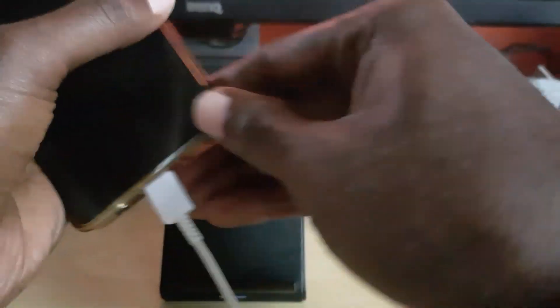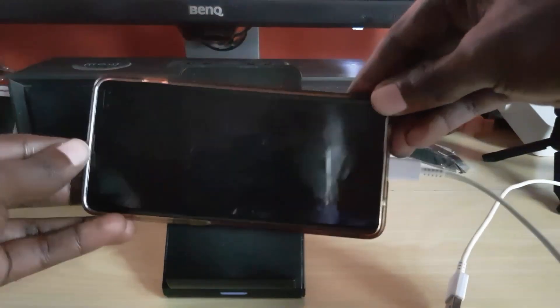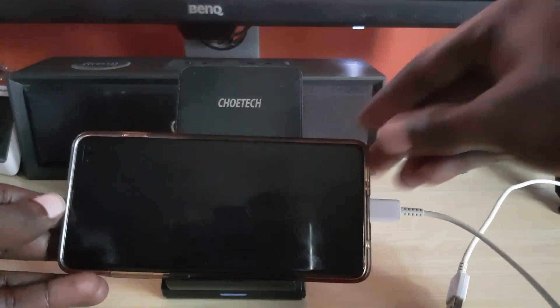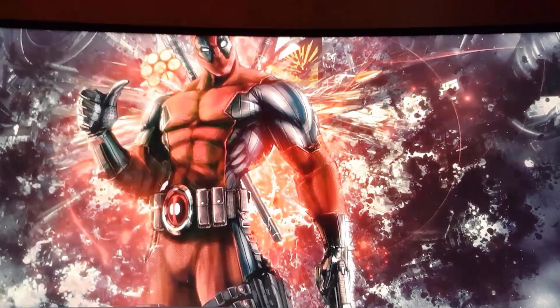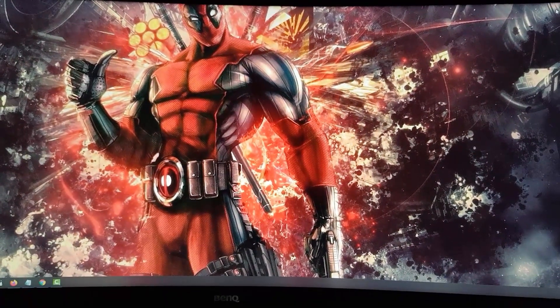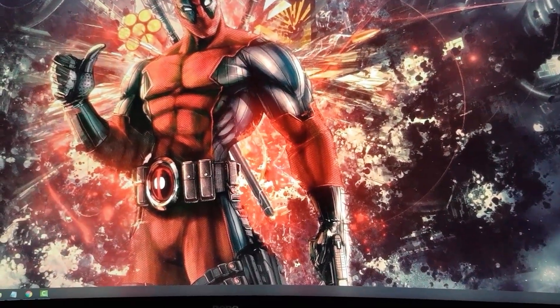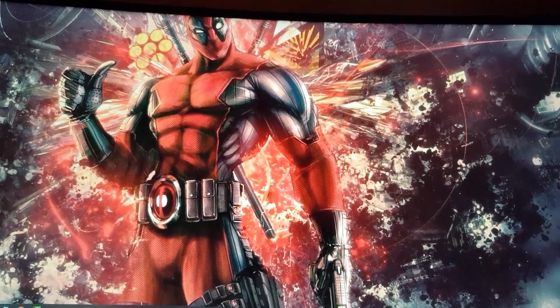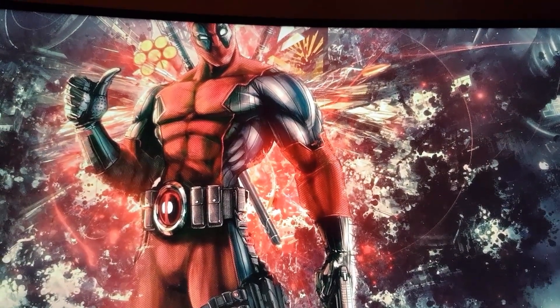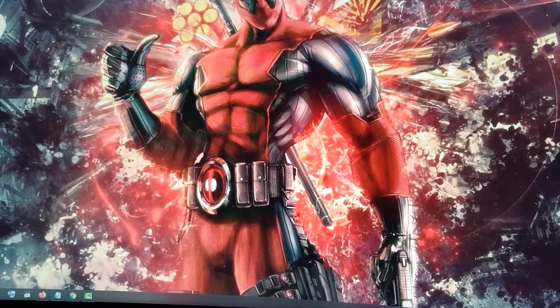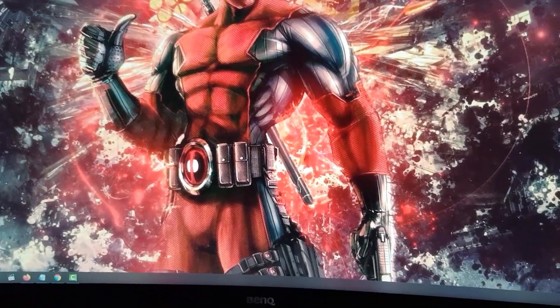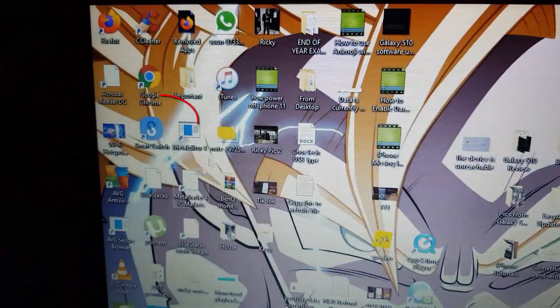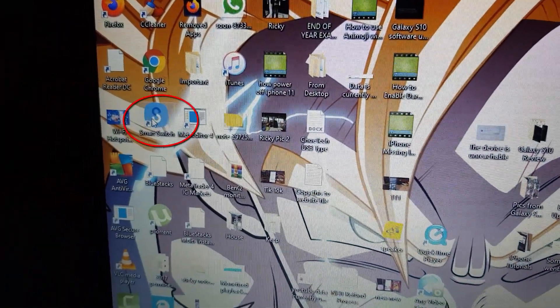I'm connecting mine to my phone, and of course I have my PC here. While the PC is up, you're going to make sure that you have the application known as Smart Switch.